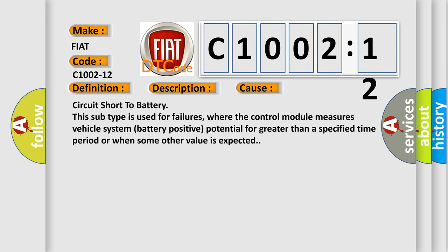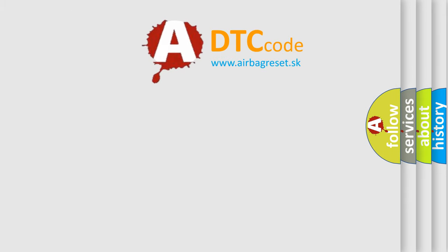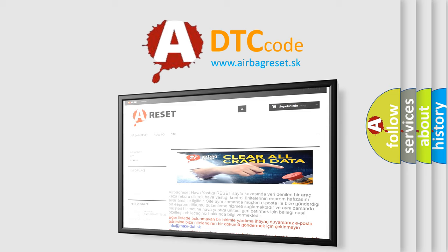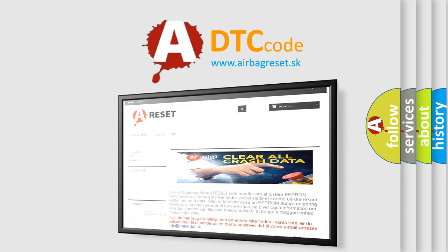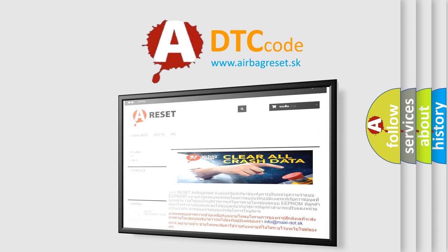The Airbag Reset website aims to provide information in 52 languages. Thank you for your attention and stay tuned for the next video.